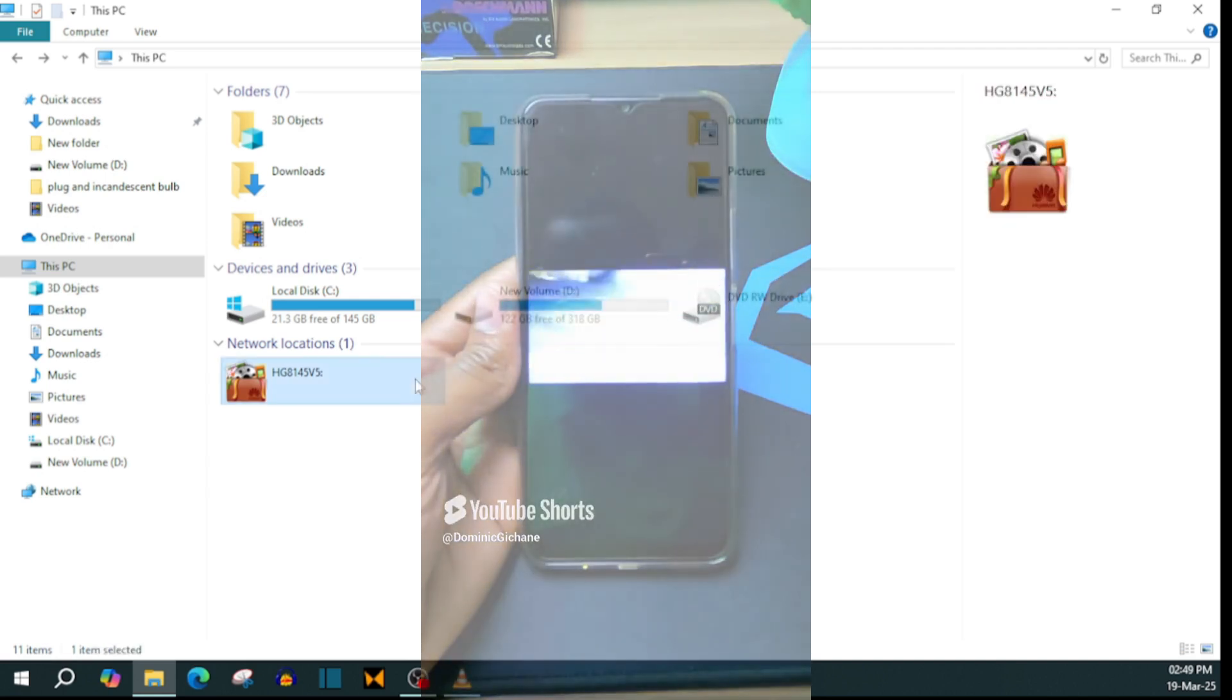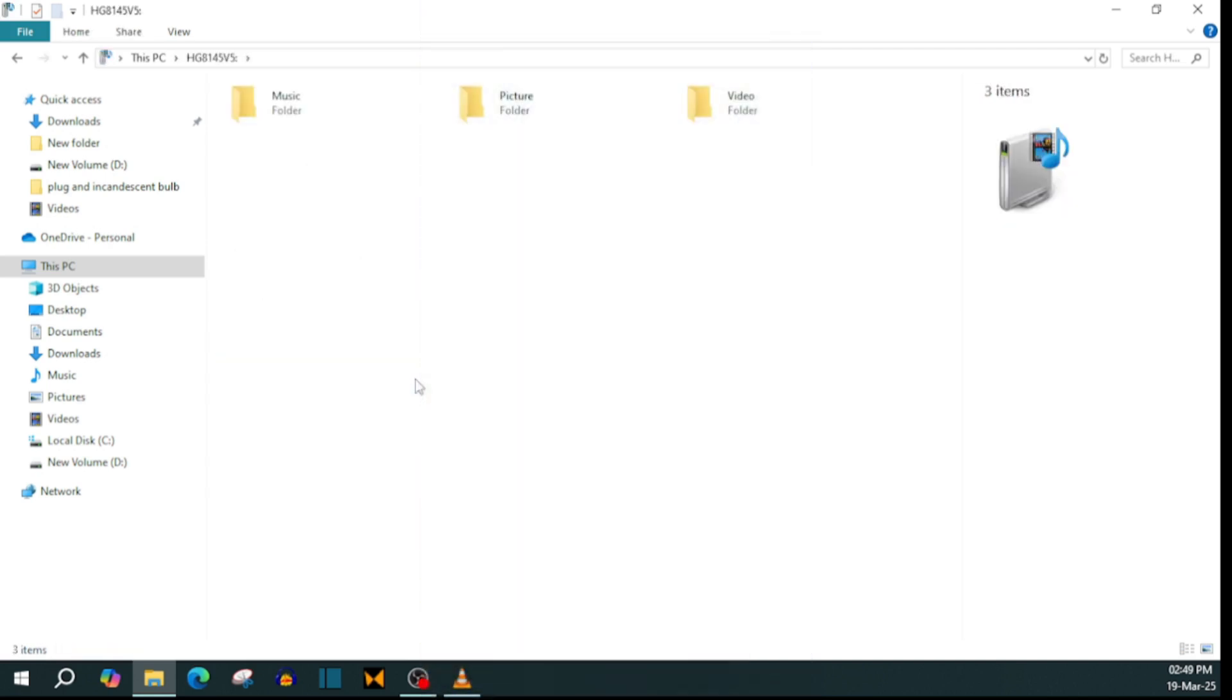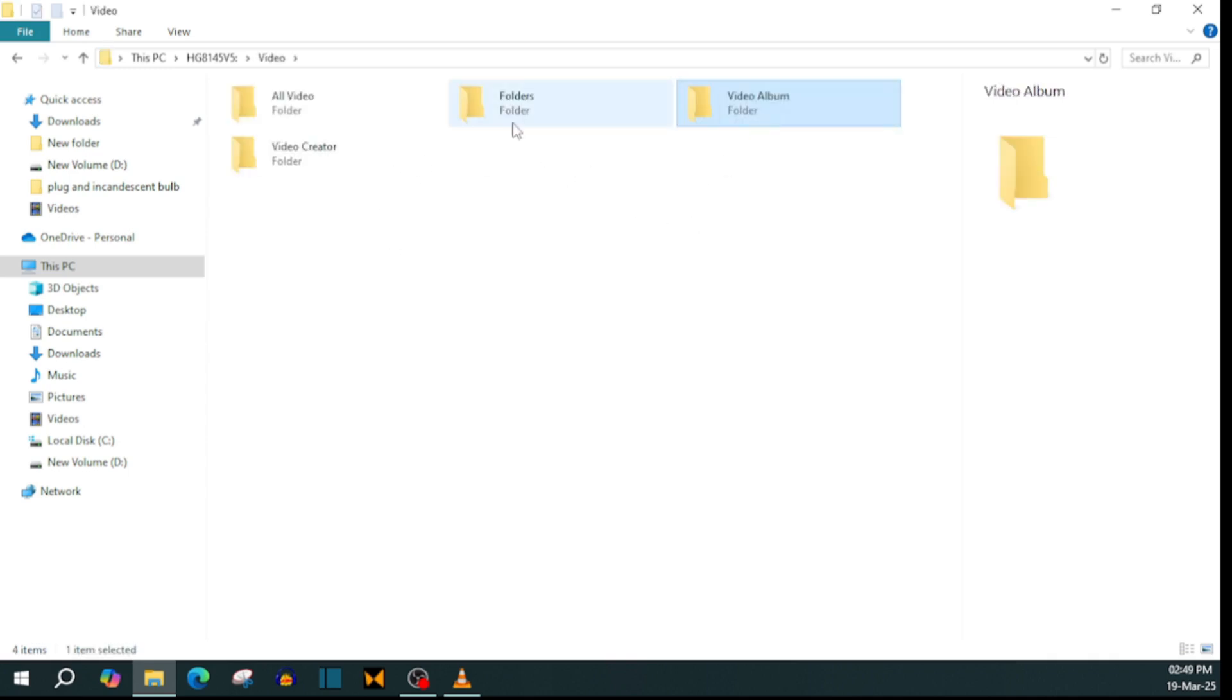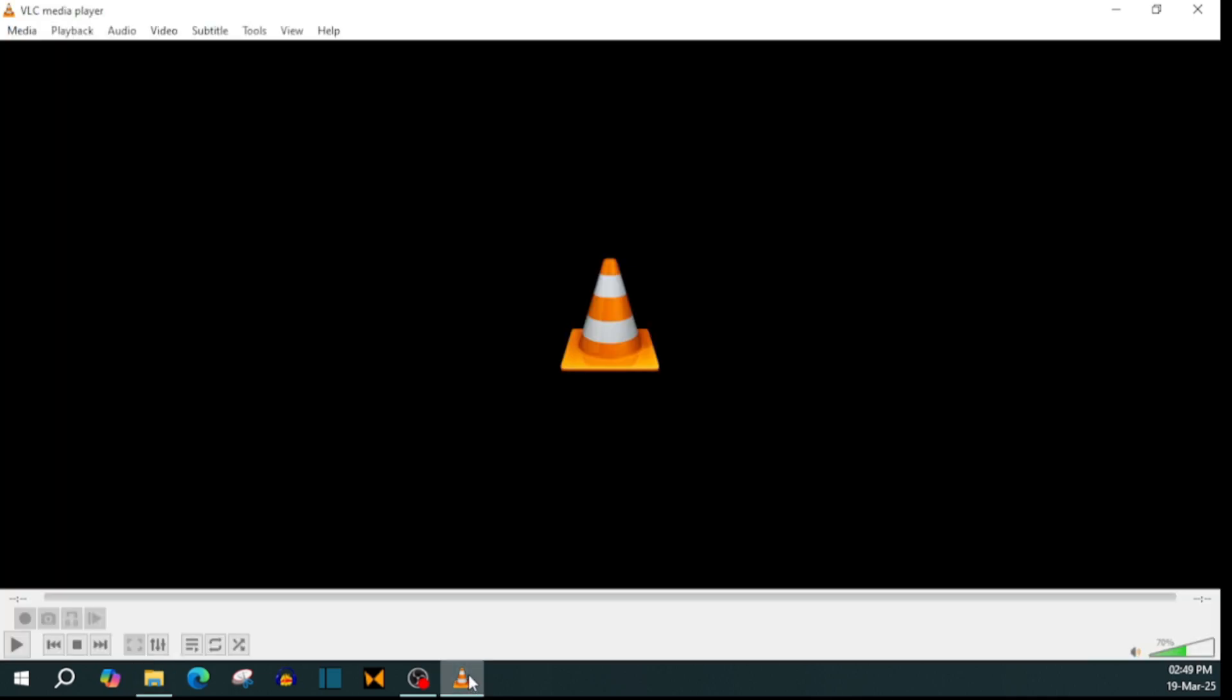On this PC, I have my router showing up as a network location, but I can't do anything inside here. I can't paste or copy content from inside here. I can't even play this content, but the easiest method is using VLC media player.